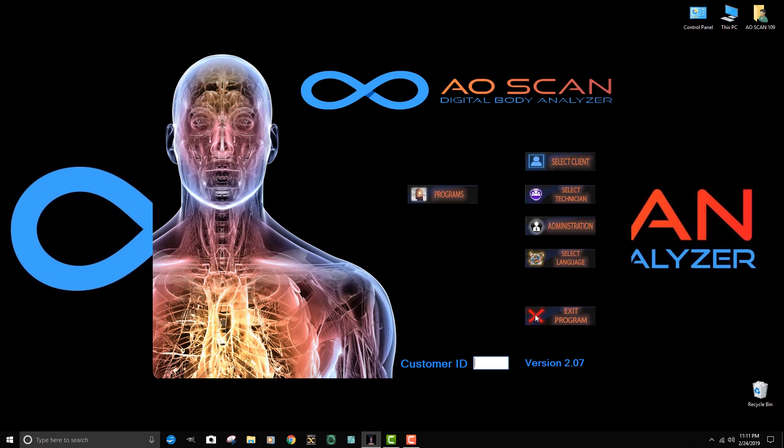Now if you believe that this is too complicated for your computer skills or you're unsure about it, reply to the email that you received with the monthly license code update and tell us that you want us to install the update for you. Include your TeamViewer ID and password as shown on the email, and we will install that for you. Do it as soon as possible to make sure that we have time to install that before the month expires.